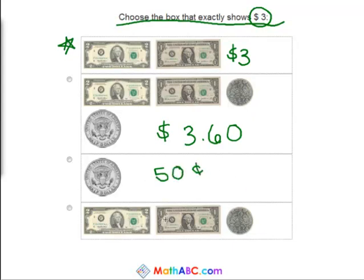And this one is a two dollar bill, a one dollar bill, and ten cents — so three dollars and ten cents.